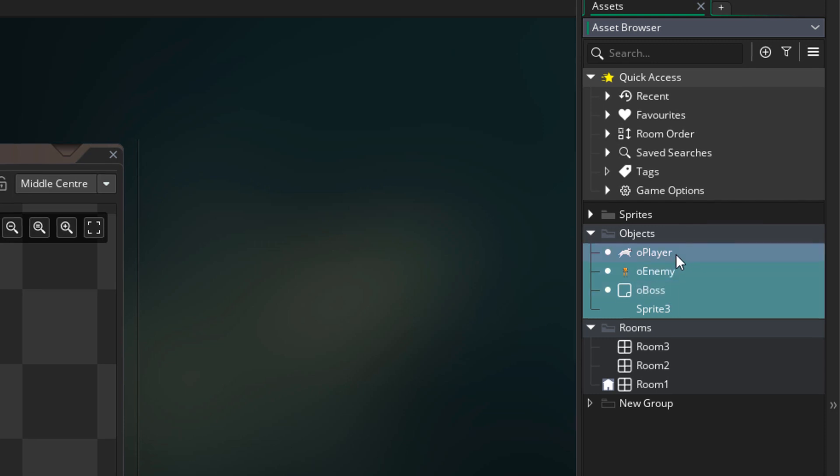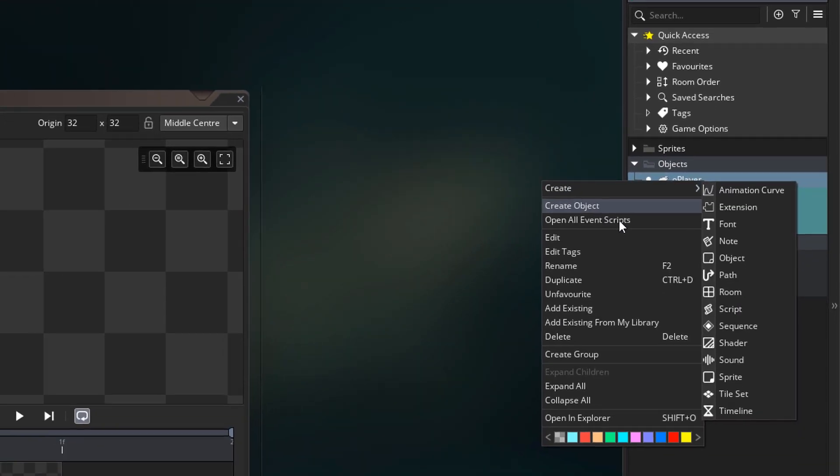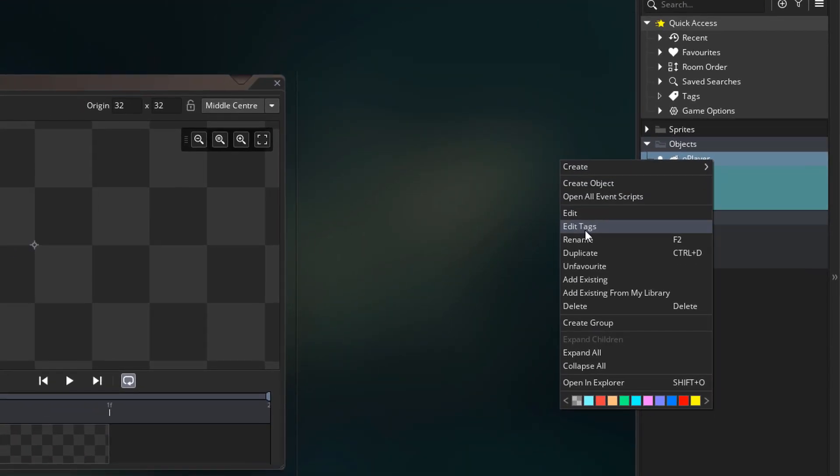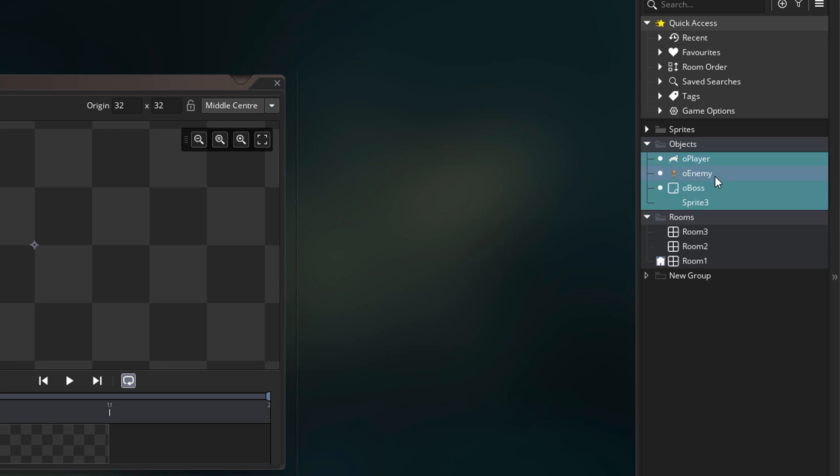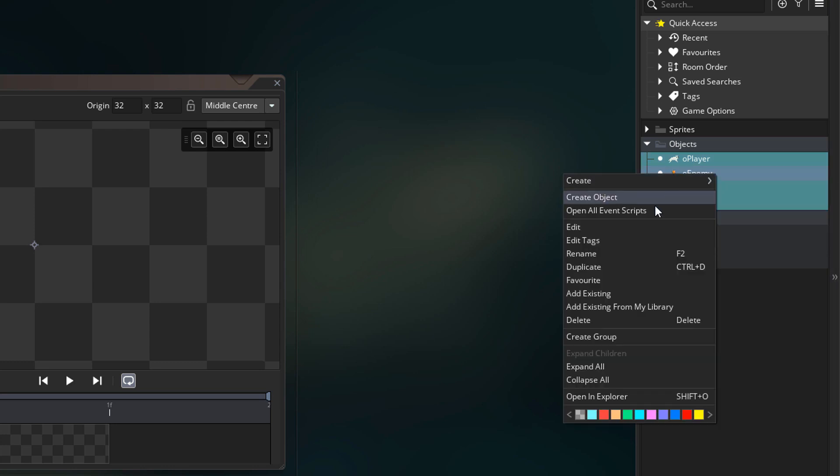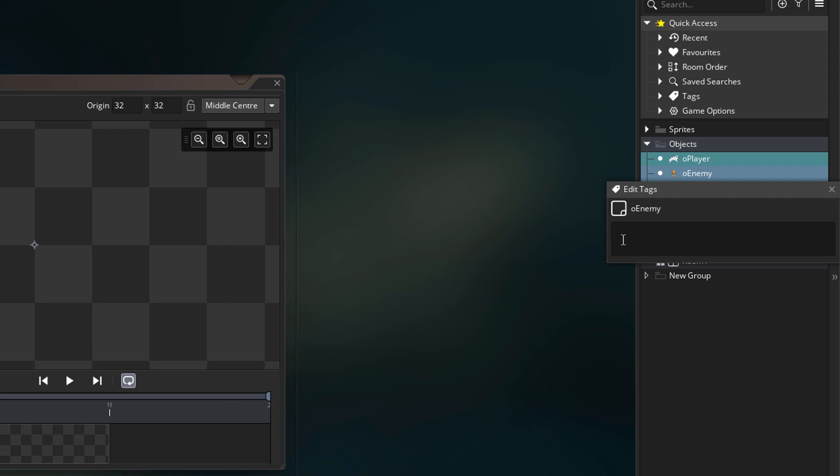I'll right click on this object and we can edit the tags here. For the tags for this object, I'll enter entity and player. Now I'm going to edit the tags for O_enemy, so the tags for this will be entity and enemy.